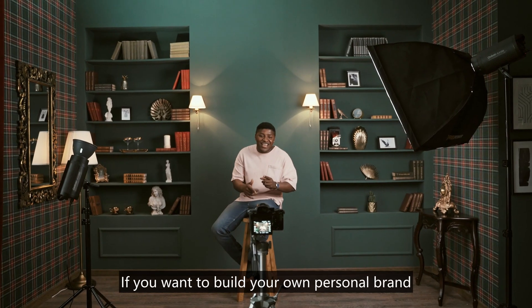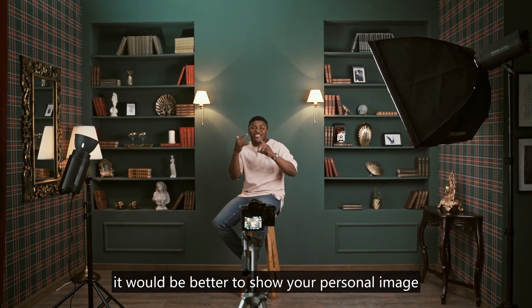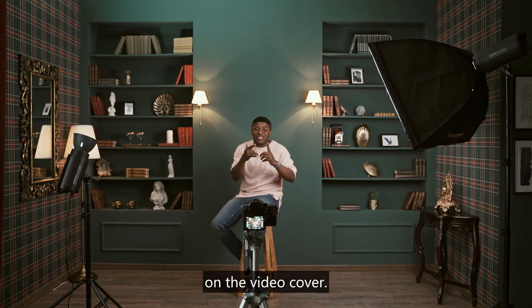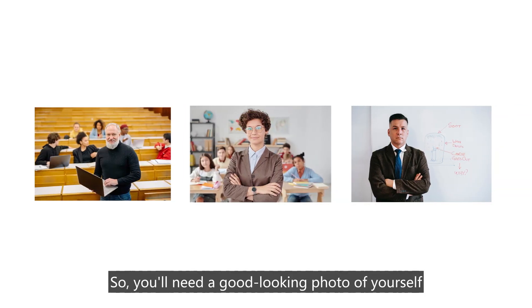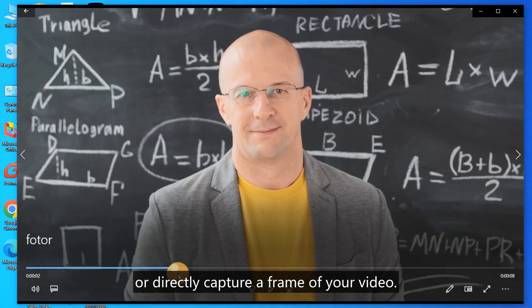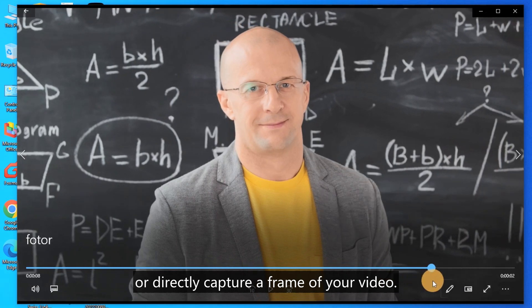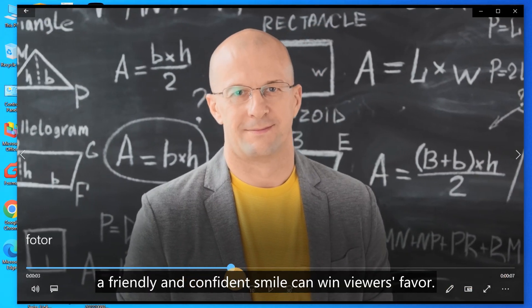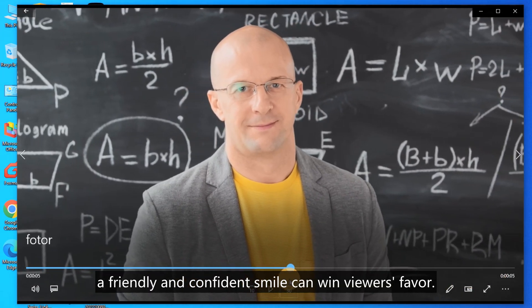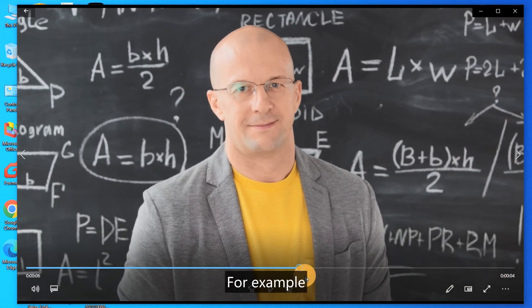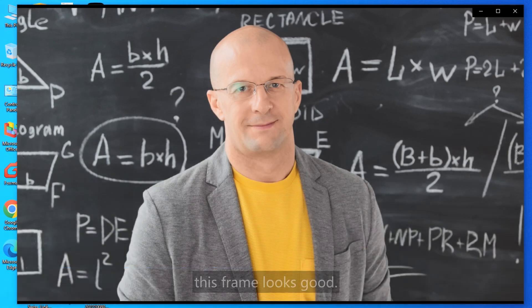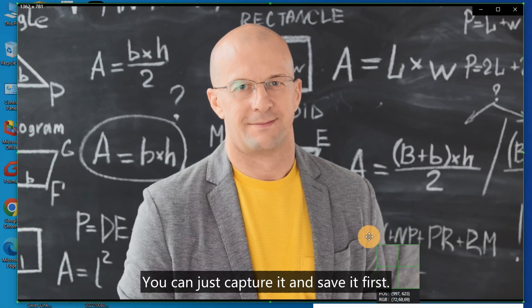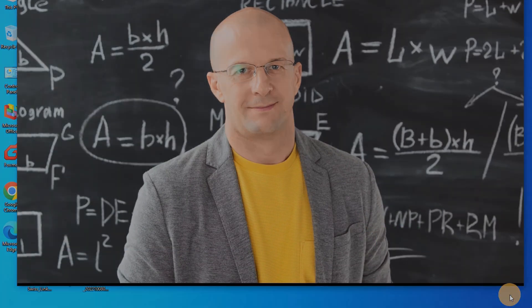If you want to build your own personal brand, it would be better to show your personal image on the video cover. So, you'll need a good-looking photo of yourself, or directly capture a frame of your video. Usually, a friendly and confident smile can win viewers' favor. For example, this frame looks good. You can just capture it and save it first.